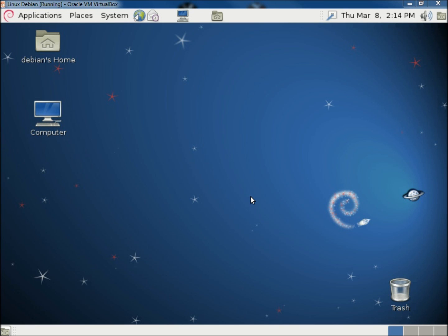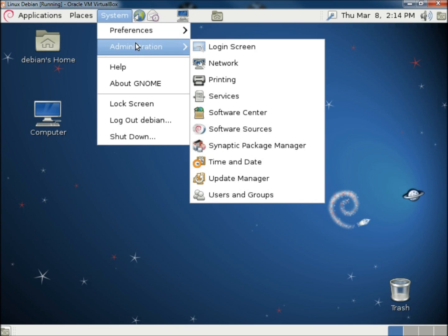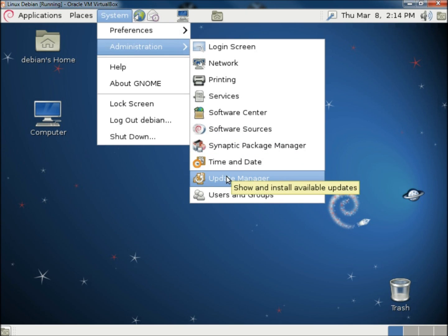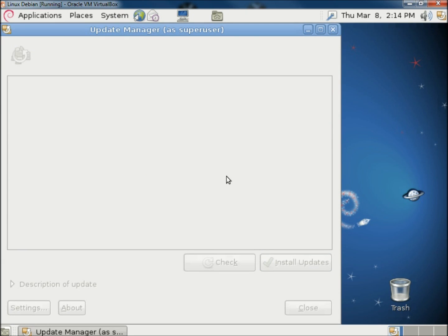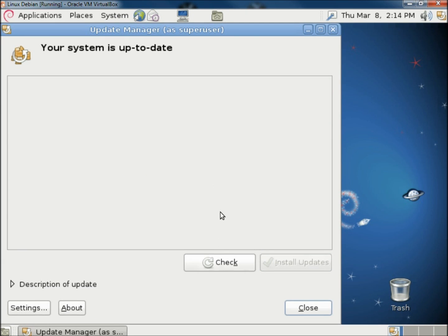Hello, in this video I'm going to show you how to check for updates and install them in Linux Debian. Go to System, Administration, Update Manager, and then click Check.